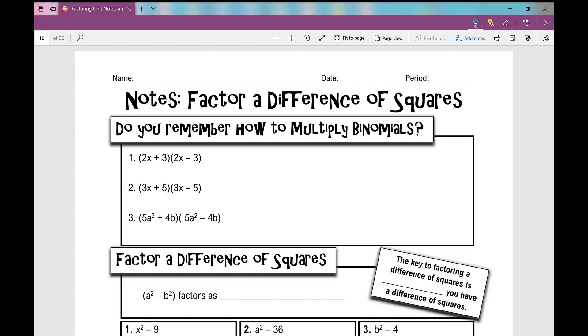Let's get started on your notes over factoring a difference of squares, or a difference of two squares.